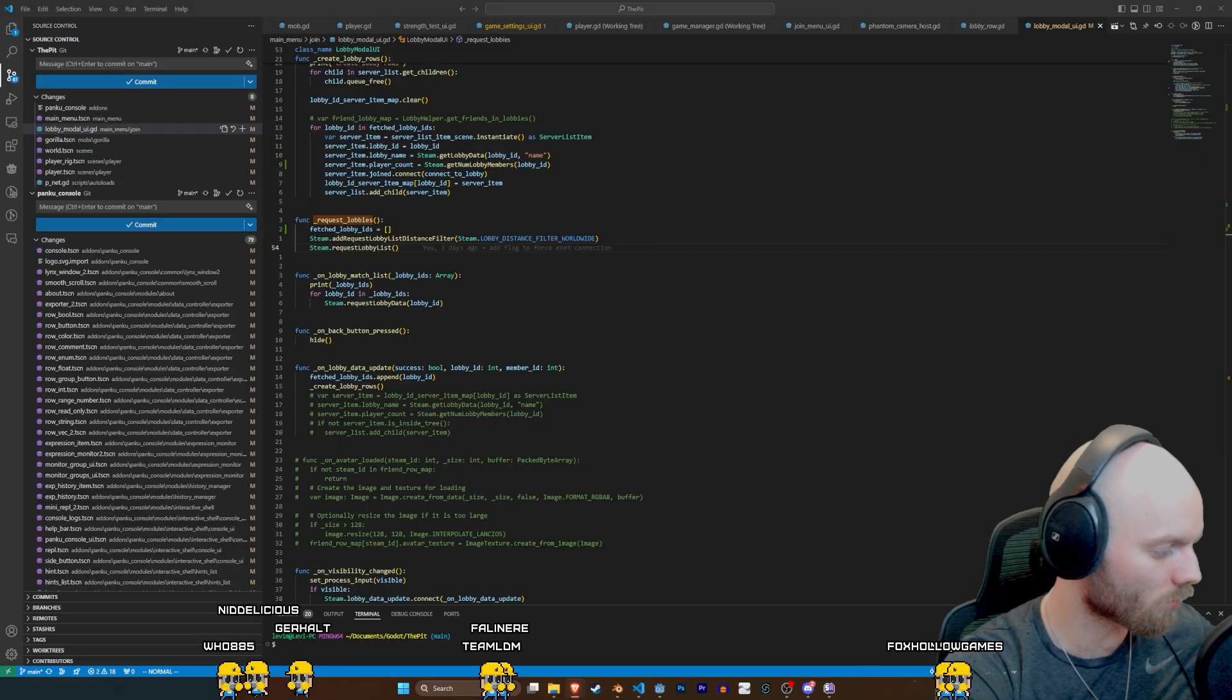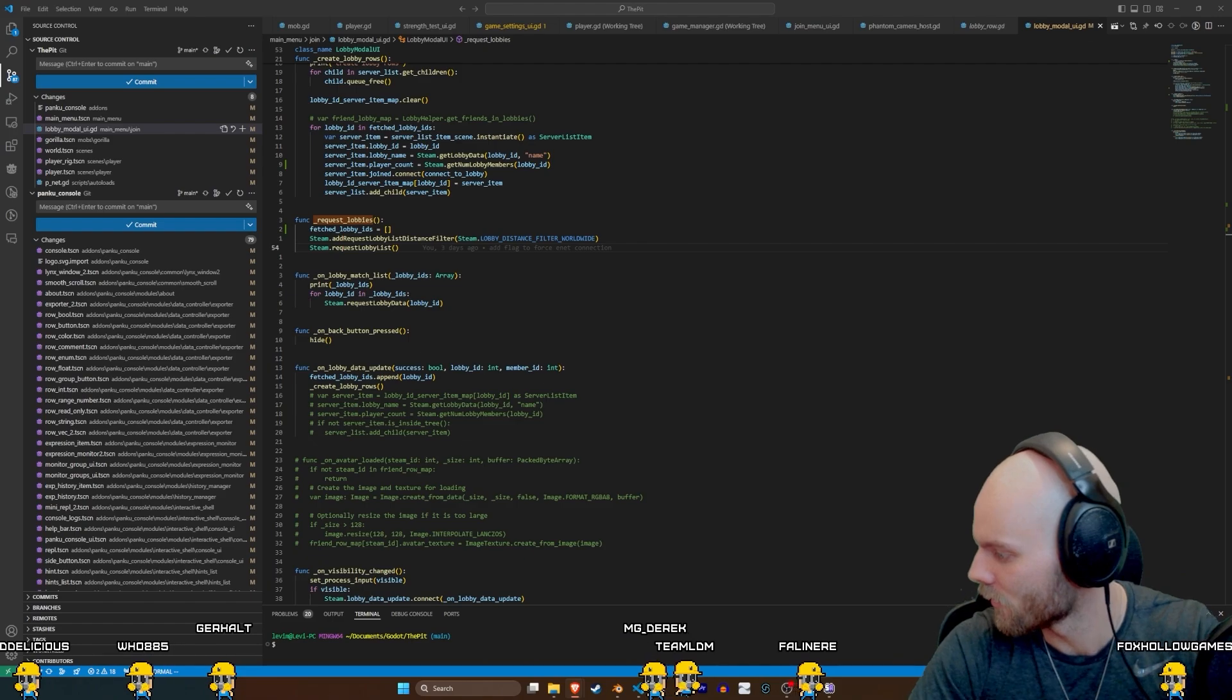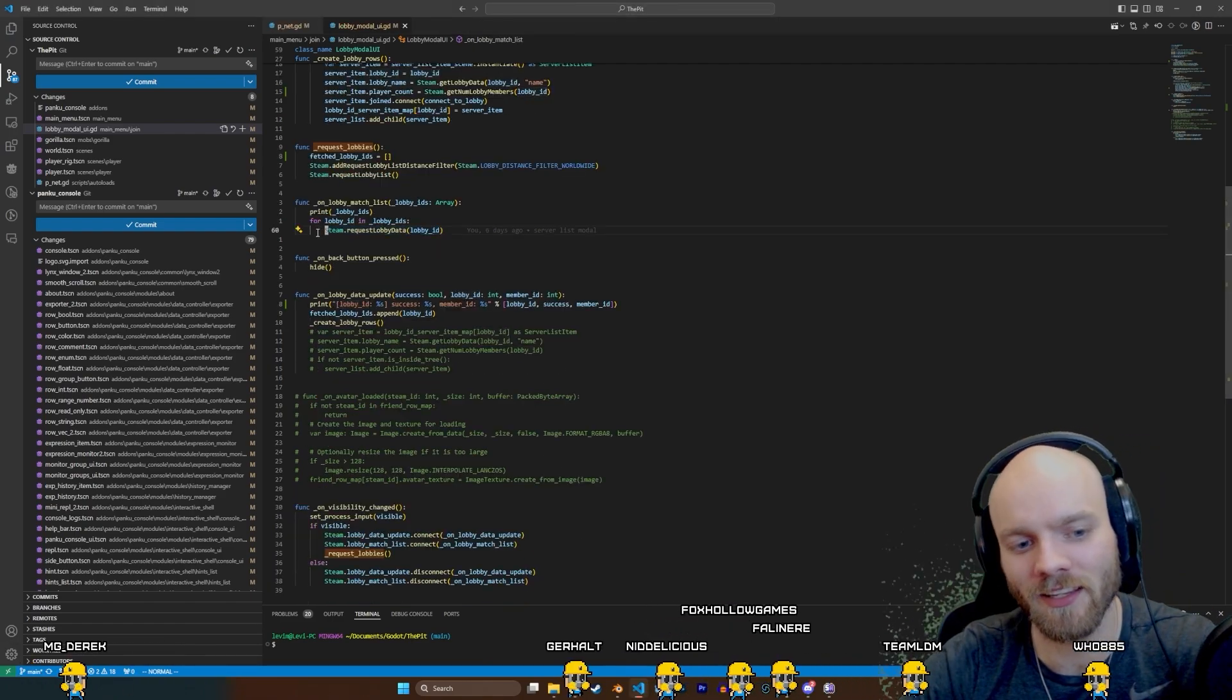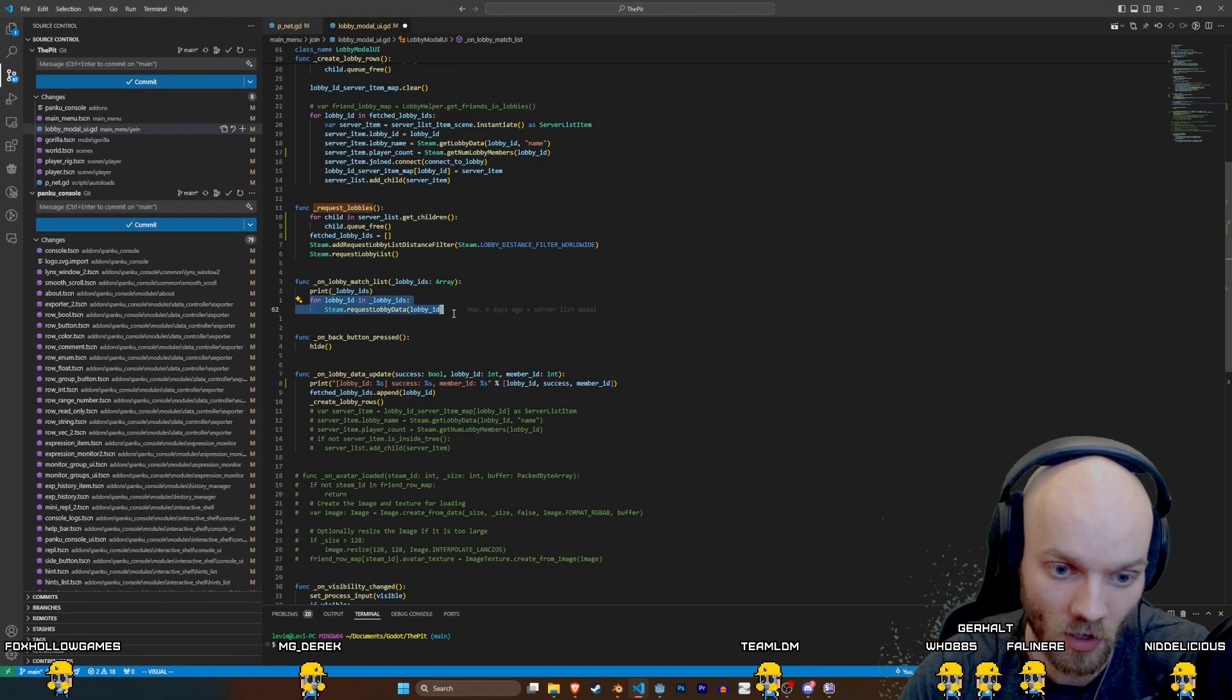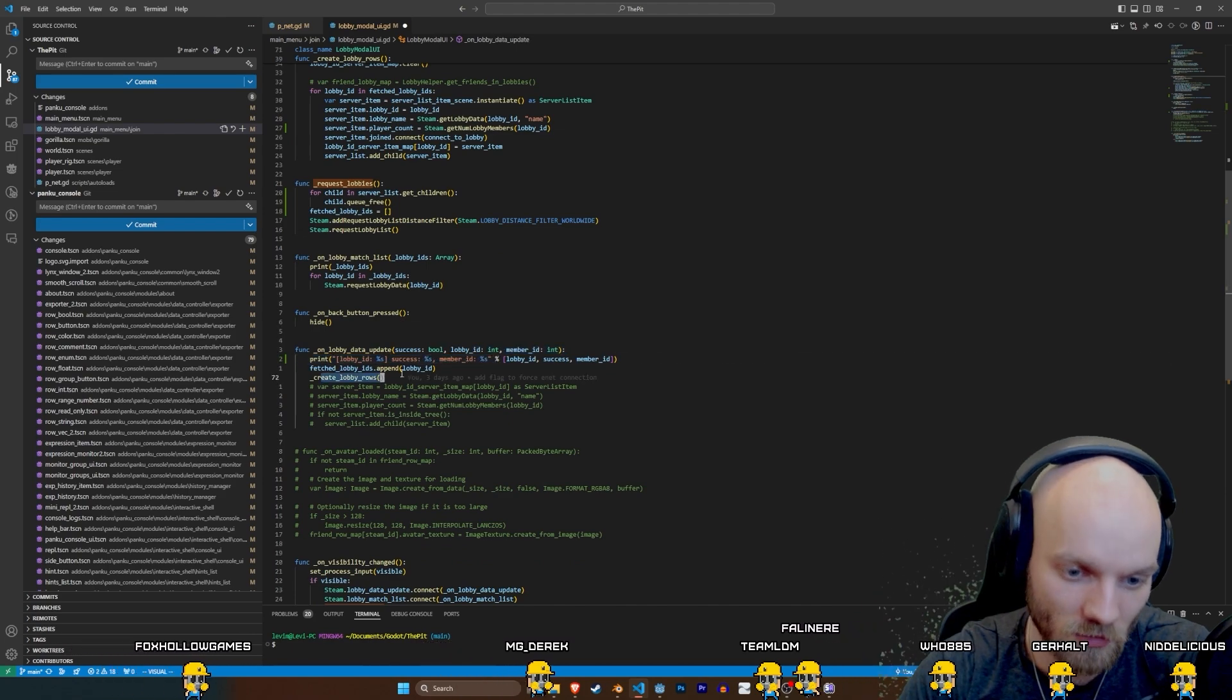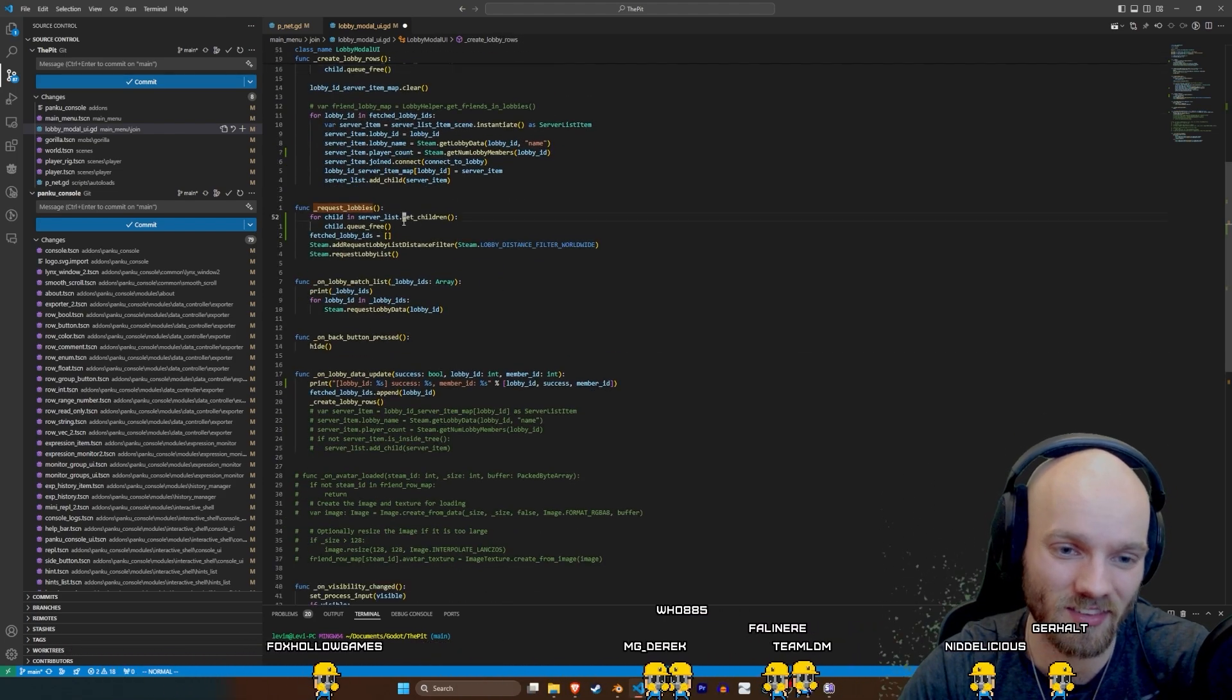If I close the process, it's definitely going to go away. Something, something is persisting. Because it caches the data. Yeah. So we're not requesting any more lobby. So this is never called. Create lobby rows is never called. So this is never called.